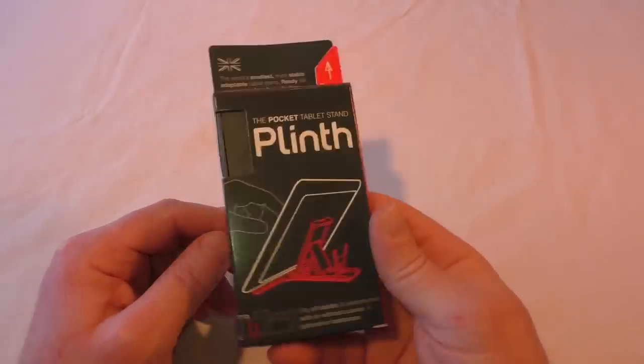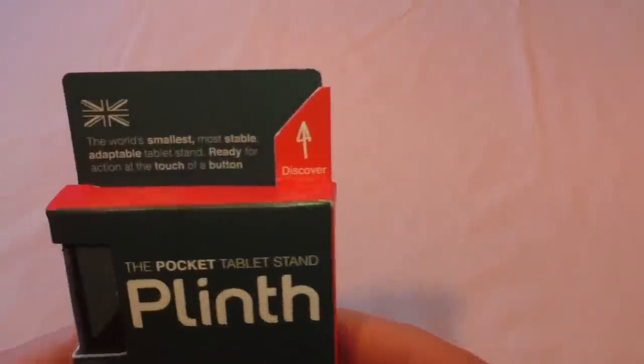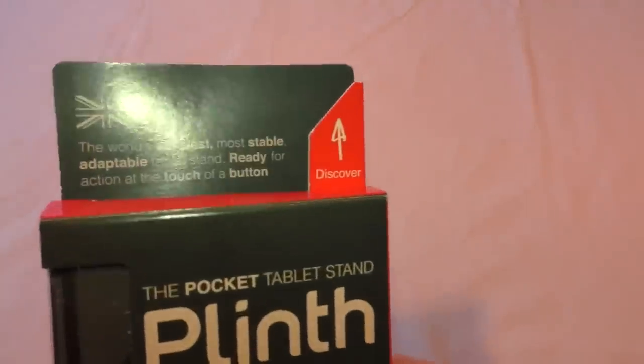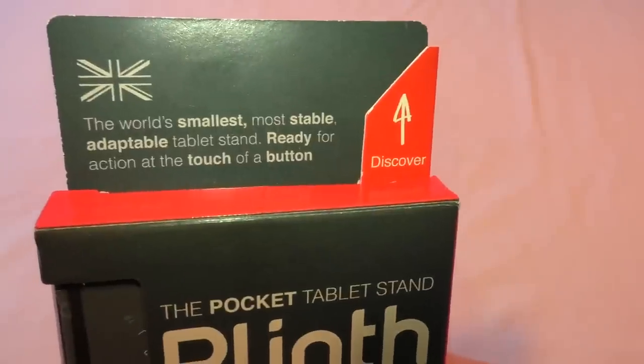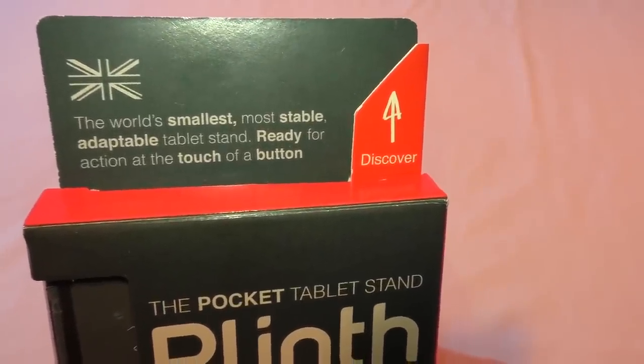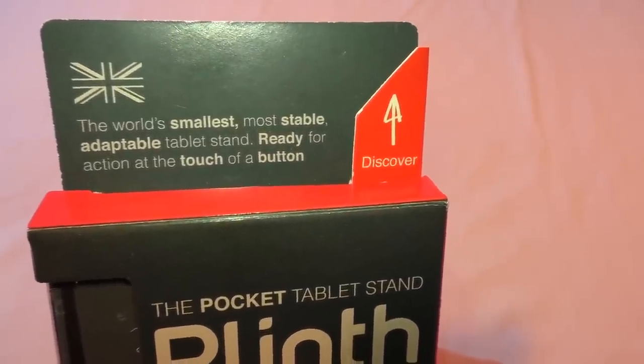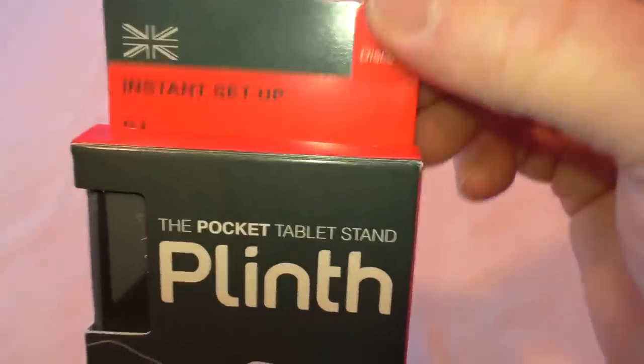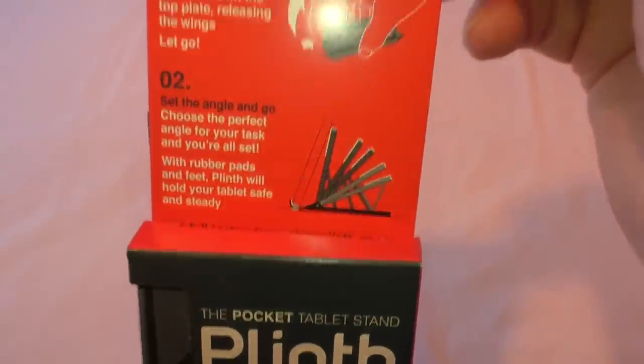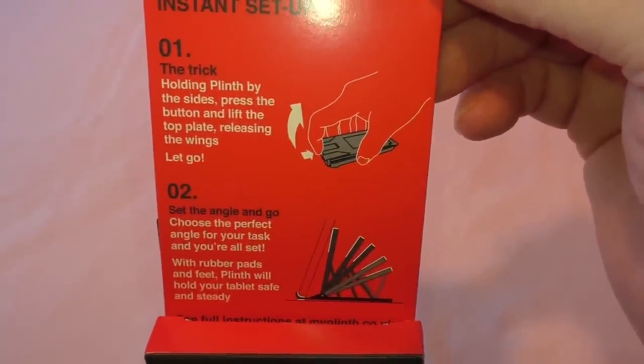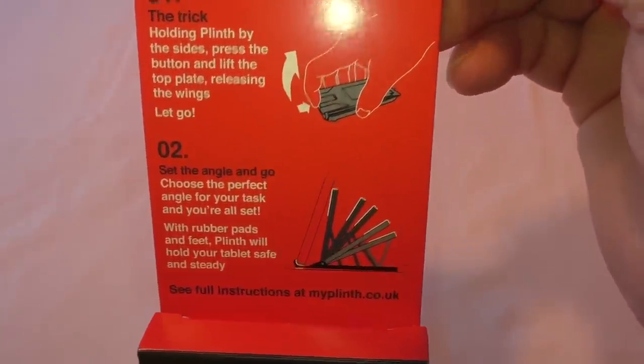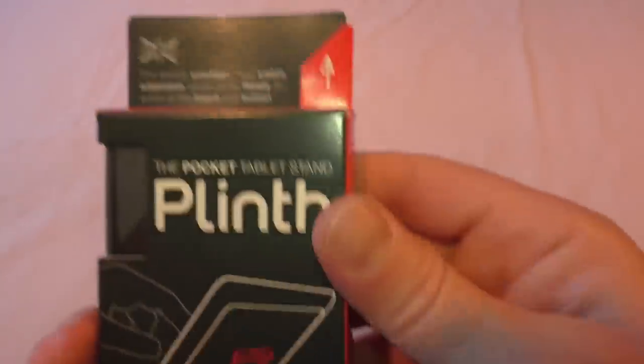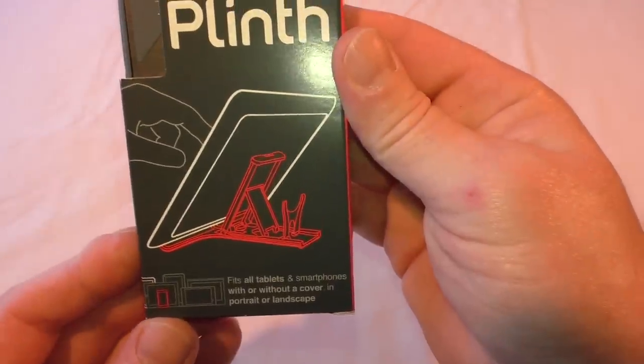If we look, the world's smallest most stable adaptable tablet stand ready for action at the touch of a button. You got this little slide up here that says discover and it shows you how to use it.